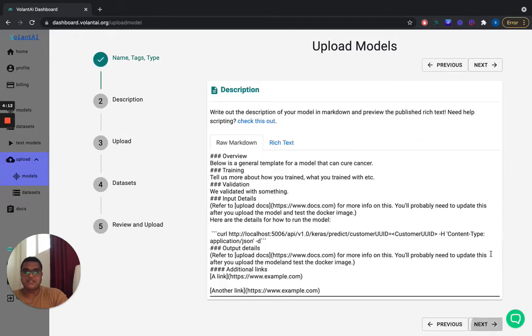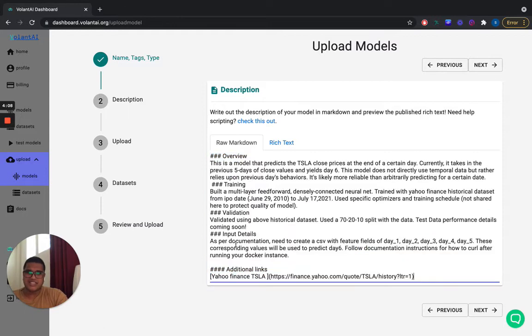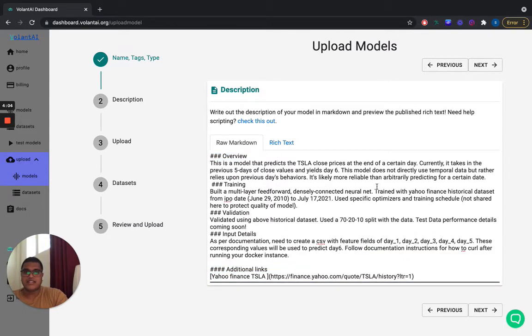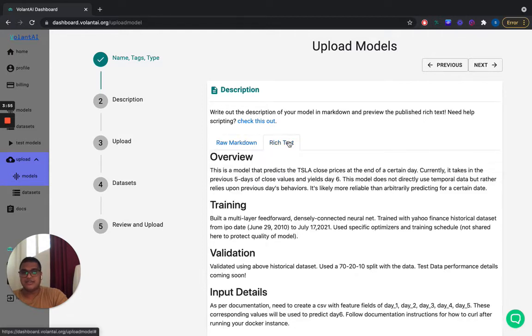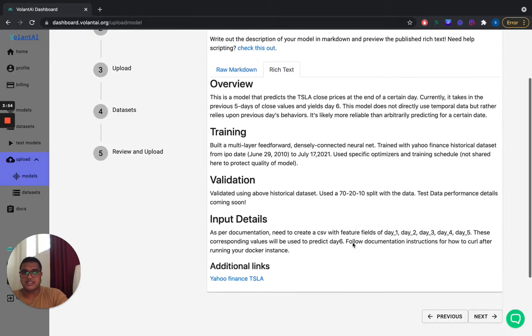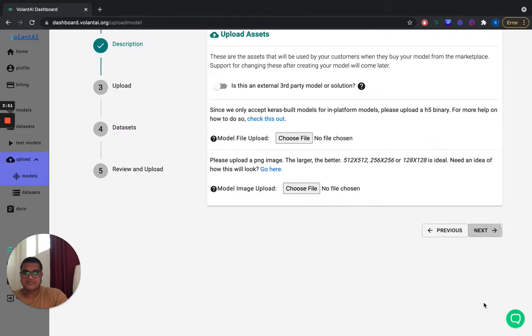And now I have a description that I've already written, just really basic. You can see it here in markdown. I'll show it soon in rich text. Just something that gives an overview of the model, the fact that it's a neural net and it was trained on data from Yahoo Finance from the IPO date to July 17th. And this can be altered later on.